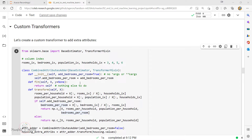Even though scikit-learn provides many useful transformers, sometimes we need to write our own, depending on the complexity of our requirements. It could be a custom cleanup operation or combining specific attributes — scenarios where scikit-learn doesn't have a built-in solution. When creating a custom transformer, scikit-learn relies on a technique called duck typing.